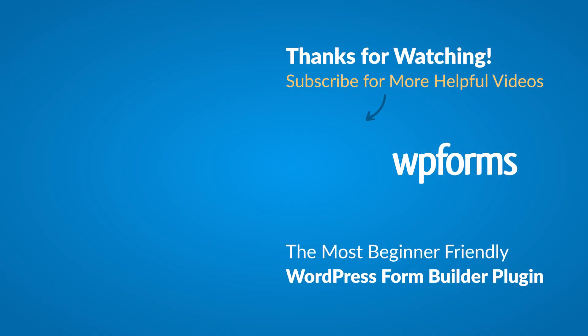Hey everybody, this is Daisy with WPForms. Thank you so much for watching and if you enjoyed this video or found it helpful, please give it a like and subscribe to our YouTube channel, where I can show you how to build smarter forms with WPForms through our how-to videos and more.